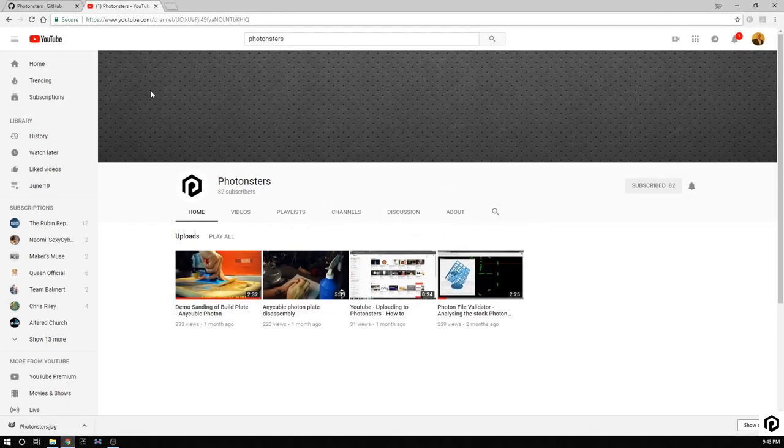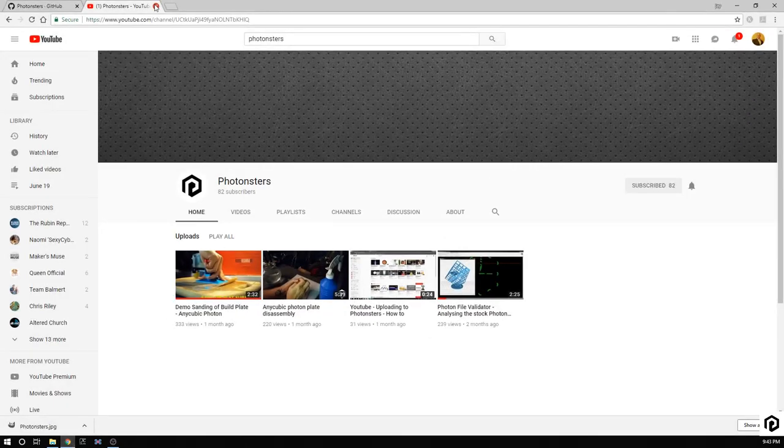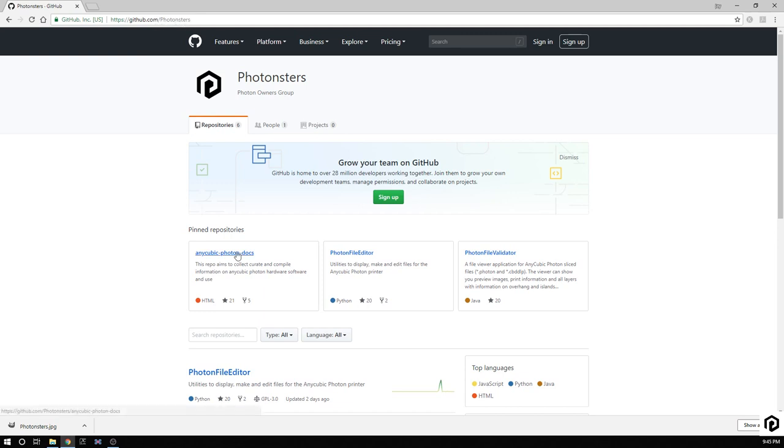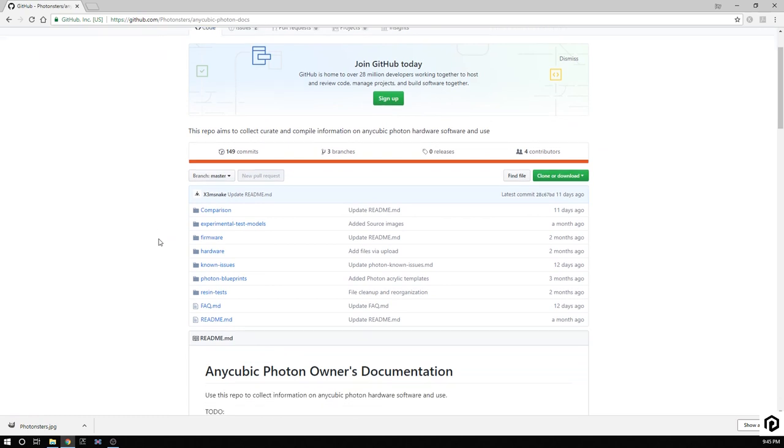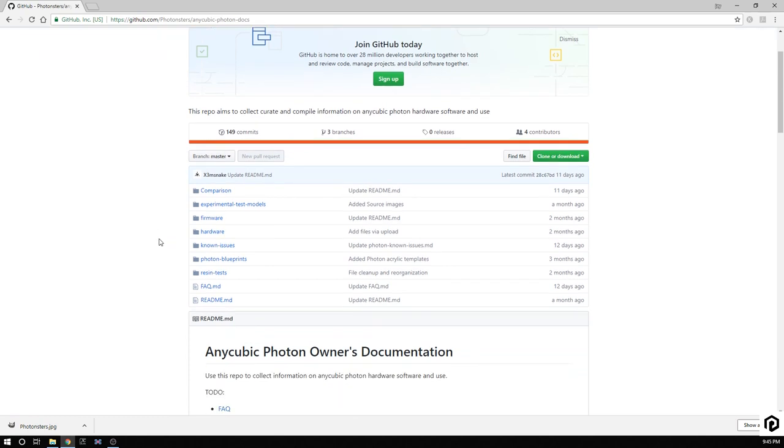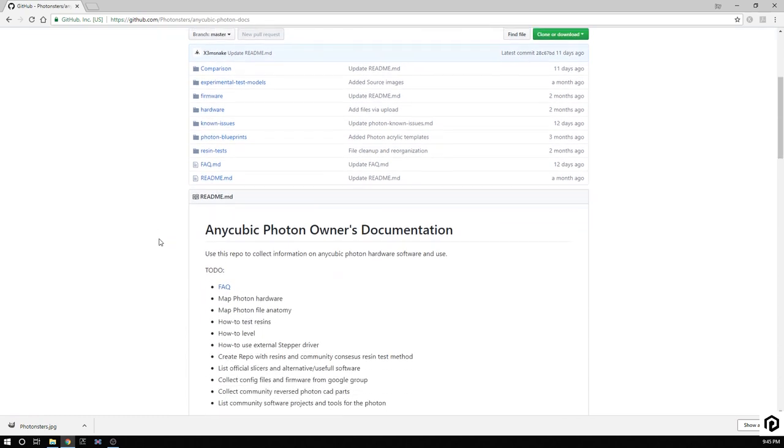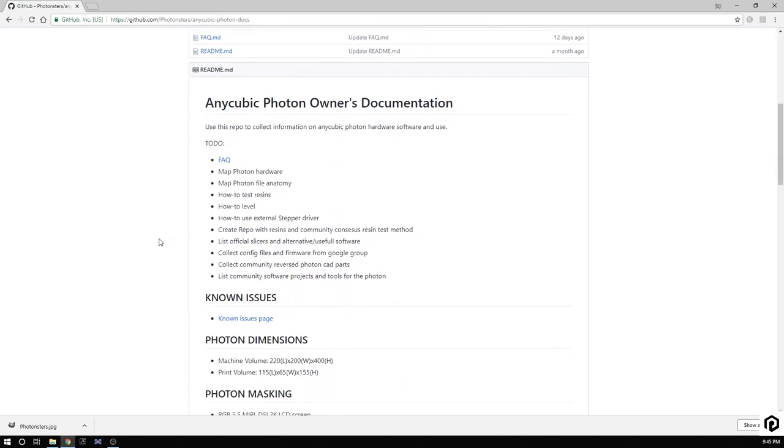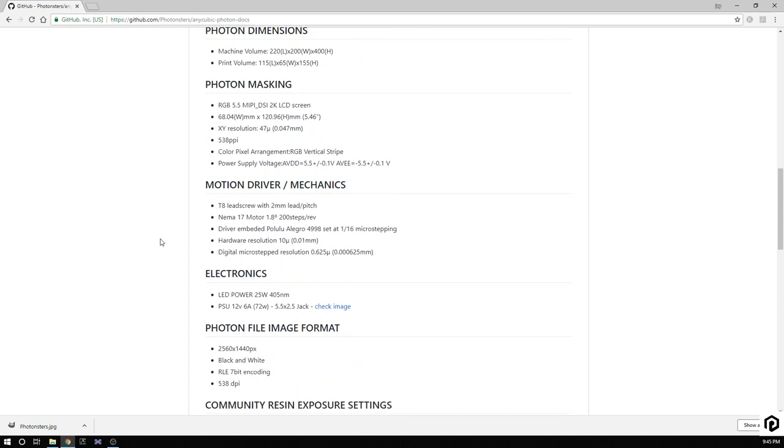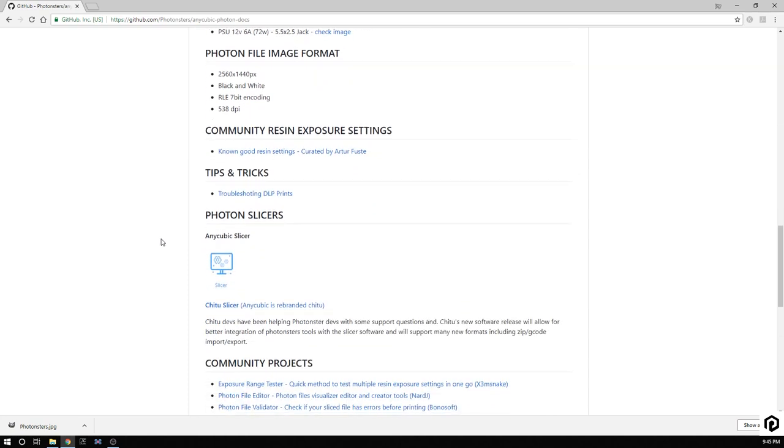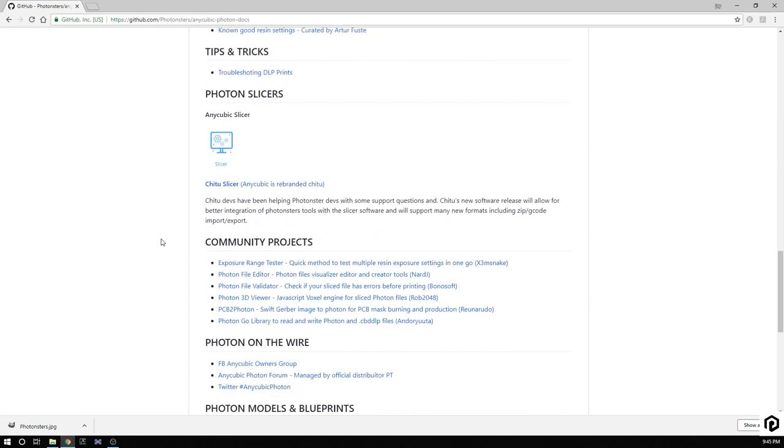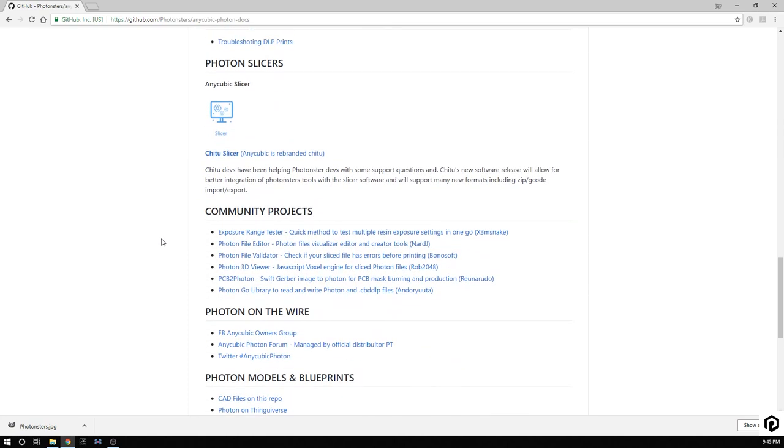The first step is you have to go to the Photonsters GitHub at HTTPS github.com forward slash Photonsters. Let's click on the Anycubic Photon docs. Let's roll down to known issues, Photon slicers, community projects. Aha! Exposure range tester. Quick method to test multiple resin exposures testing on the go by X3MSnake.